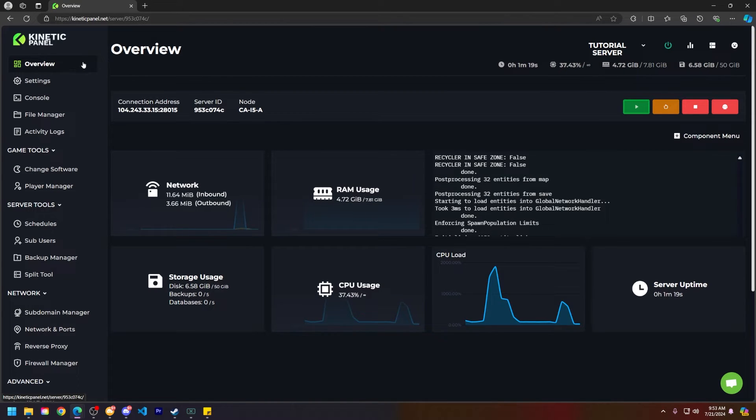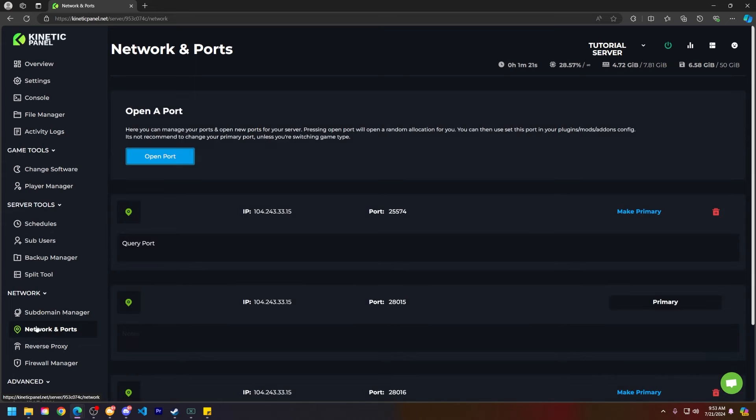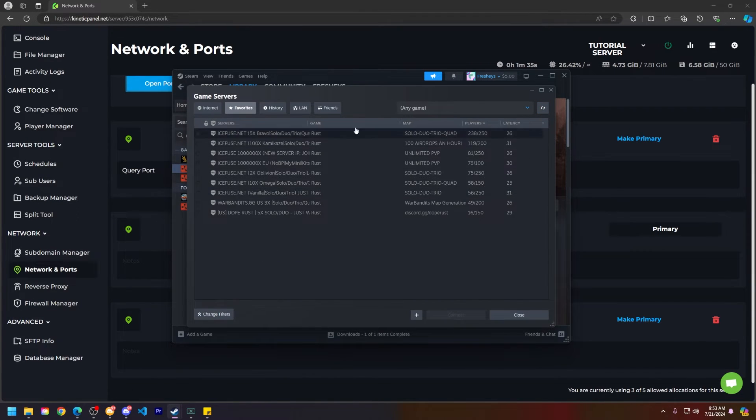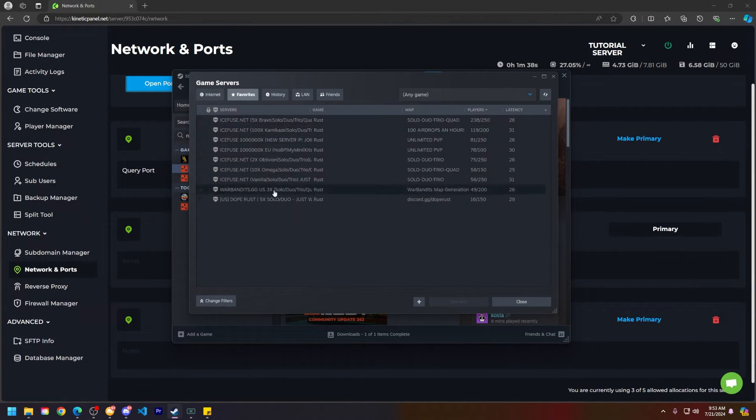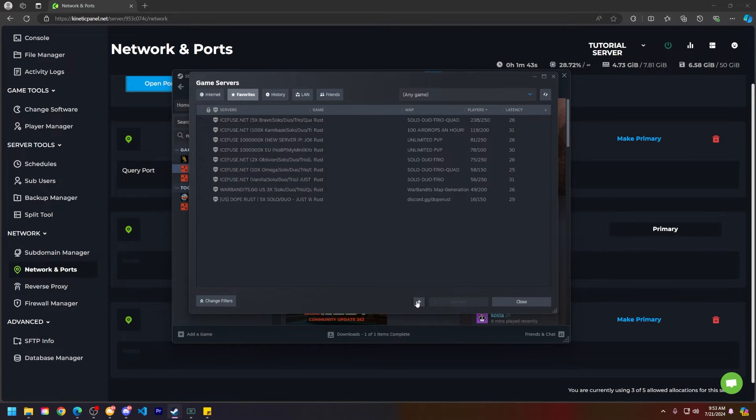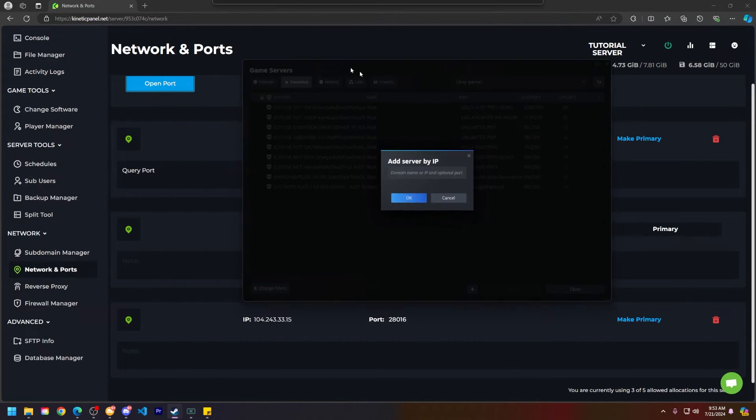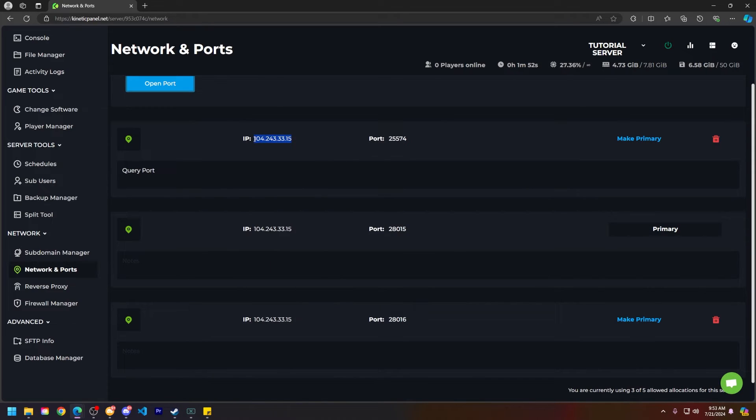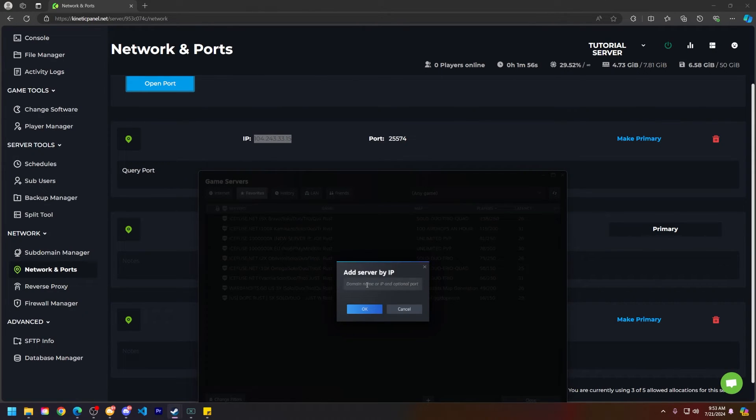Alright now that your server is online head back to the network and ports tab on the Kinetic panel and then open up Steam and go to view game servers. If you have servers here that's fine we can ignore those. So let's go ahead and click the plus button down here and you're going to see that query port that we made which is right here. So copy this IP just like this. Go back to Steam paste it in like this.